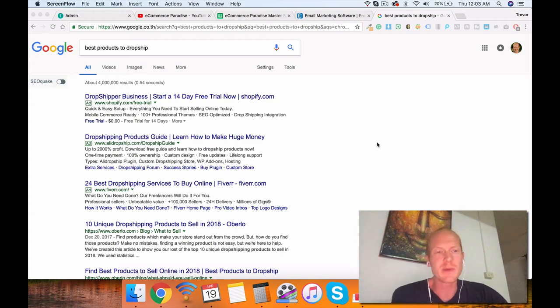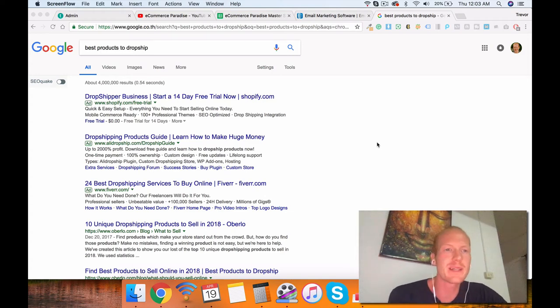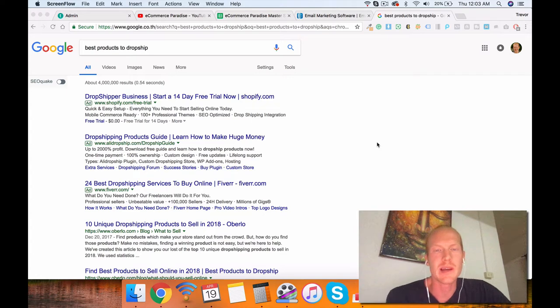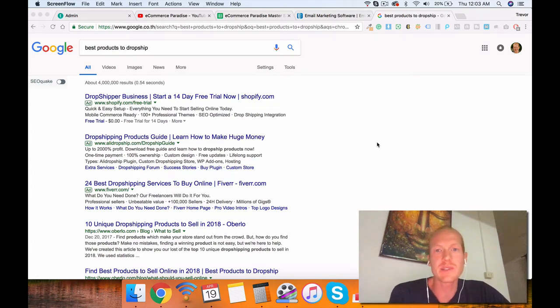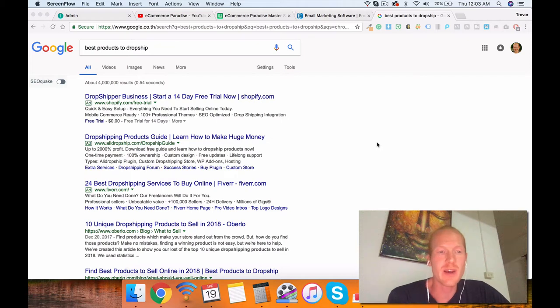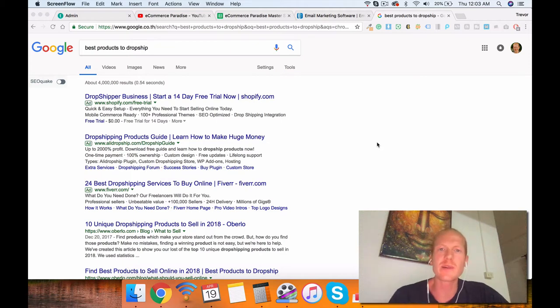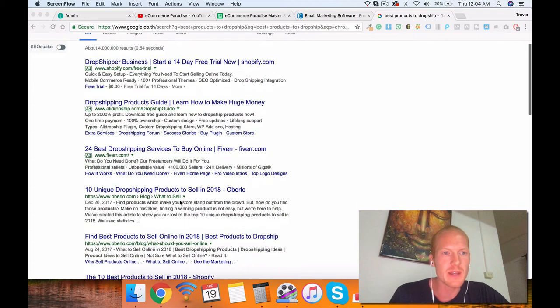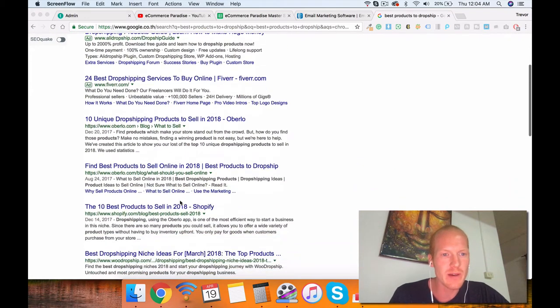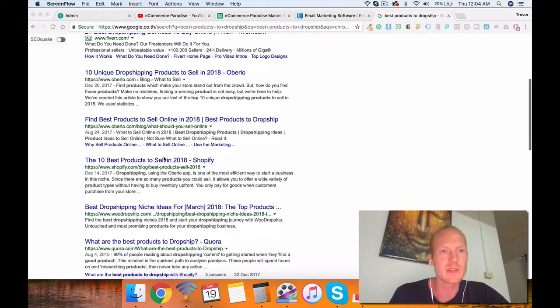Hey guys, Trevor here with ecommerce paradise. Today's video is called the best products to dropship. I did a bit of keyword research in the dropshipping niche and found a lot of these cool keywords to target. One of them is best products to dropship, and it got me curious. I wonder what other people are saying about it. So I went on Google and typed it in and what I found was very interesting.